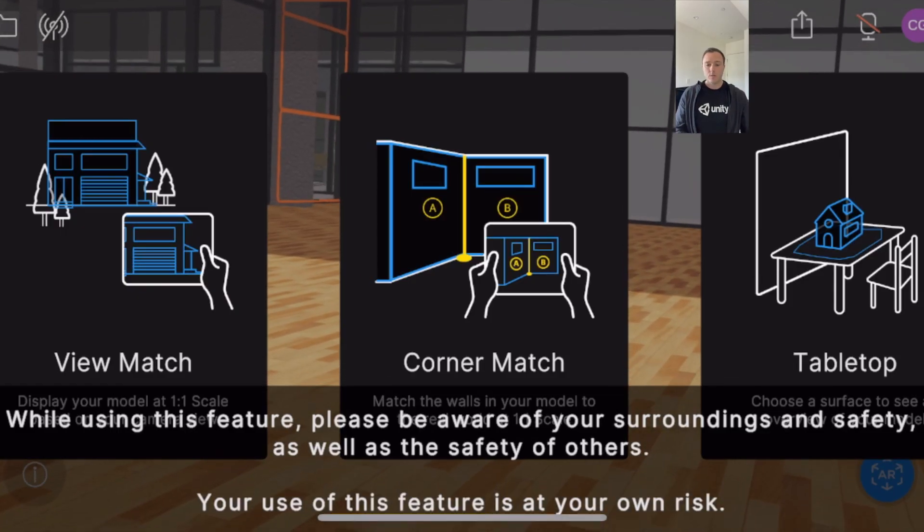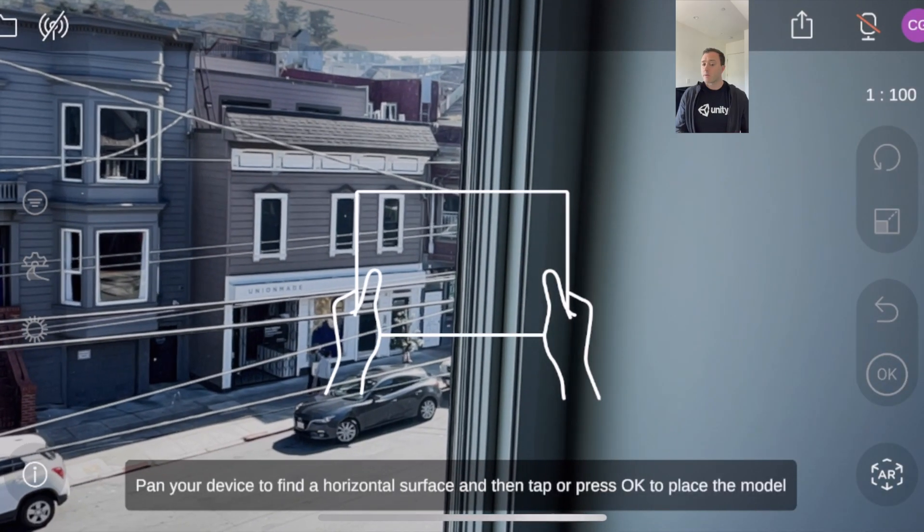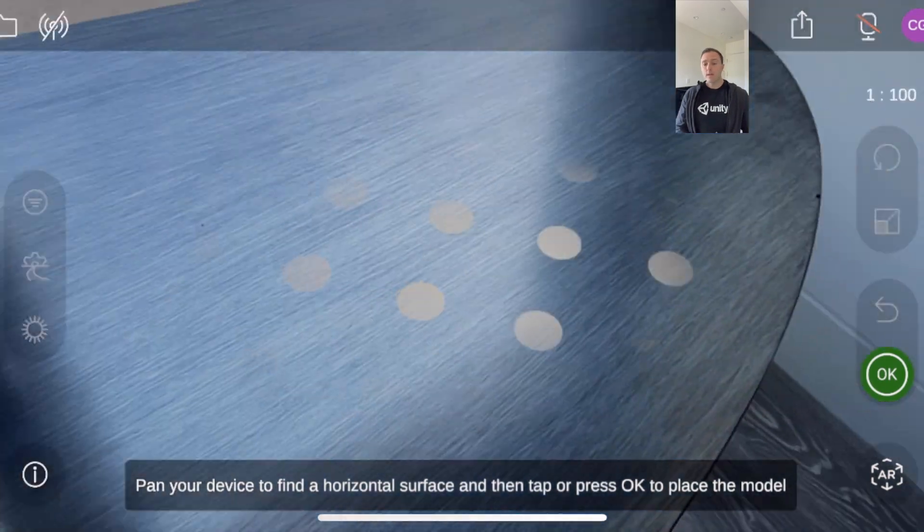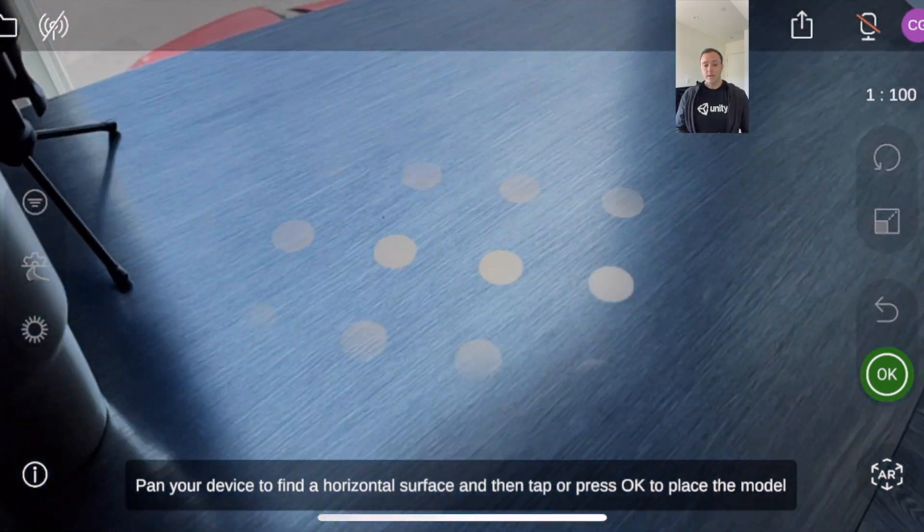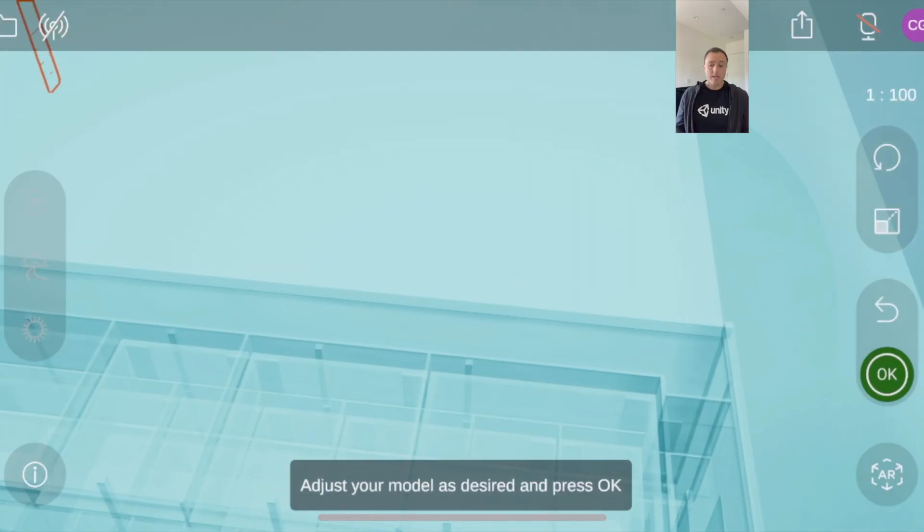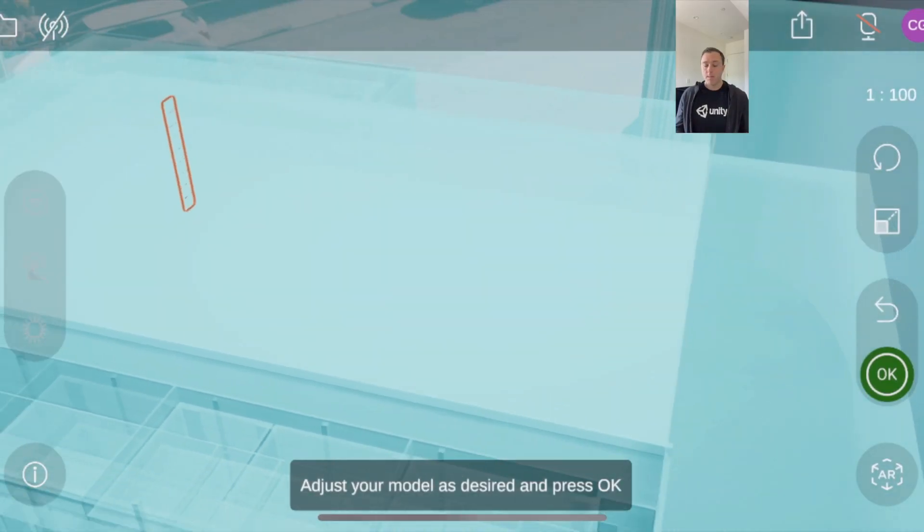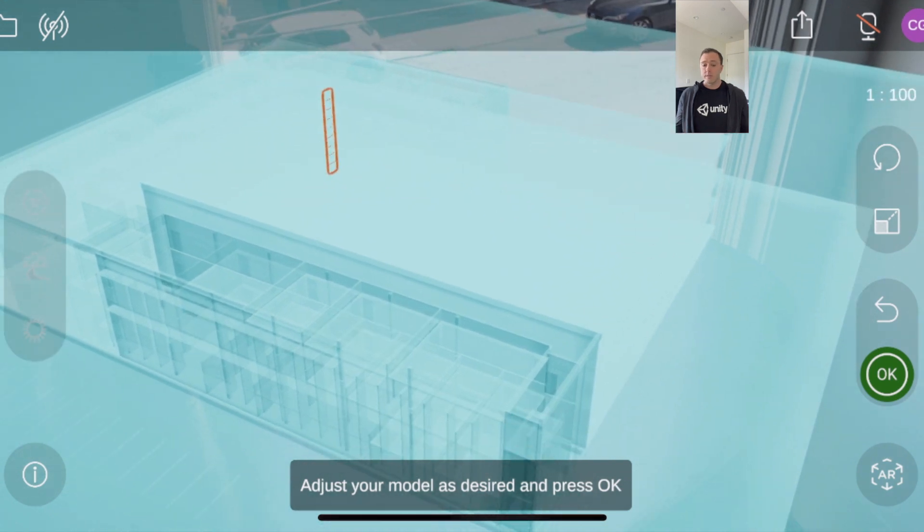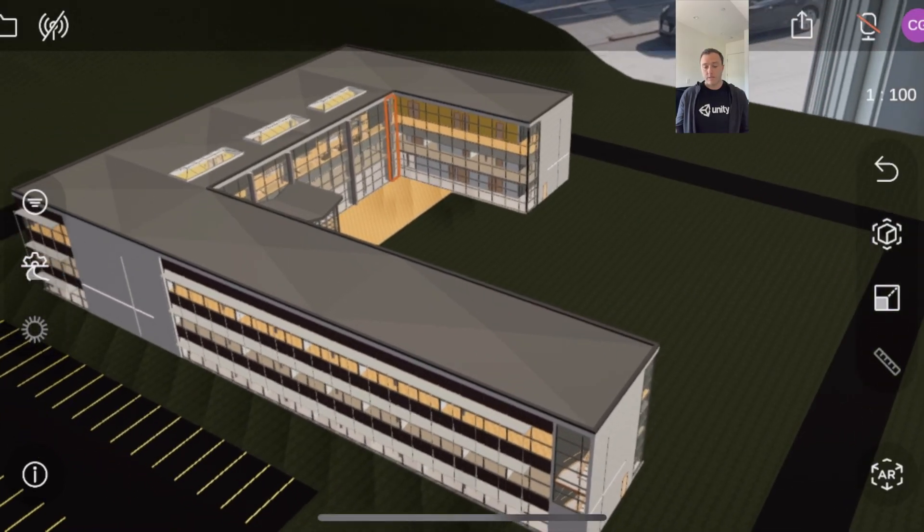so this along with tabletop are definitely the most that the shortest time to get to AR and so here the last way we do it which if you're familiar with reflect you've seen this before we this is how we go to tabletop AR